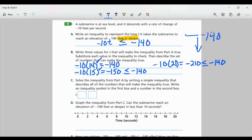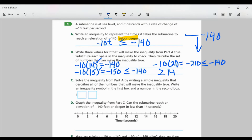Part C: solve the inequality from Part A by writing a simple inequality that describes all numbers that make it true. From Part B, we know everything had to be greater than or equal to 14. So T is greater than or equal to 14, because we couldn't use anything less than 14 to make it true.